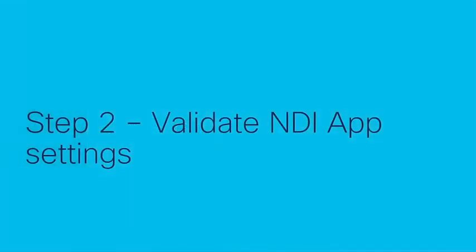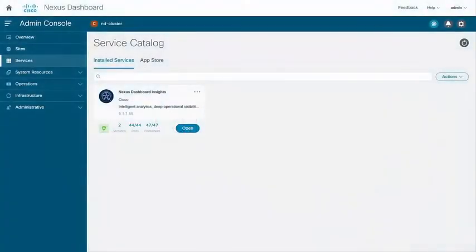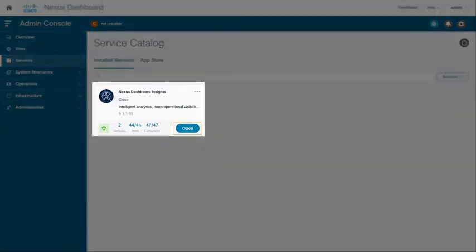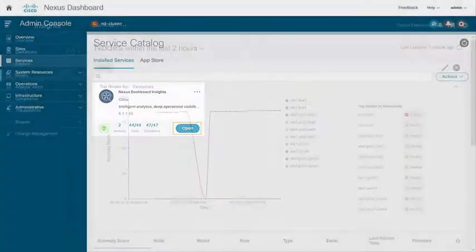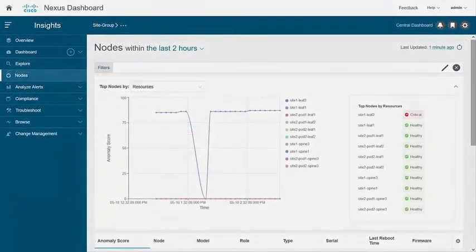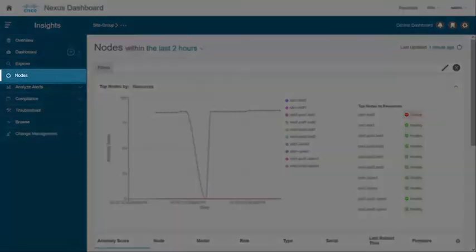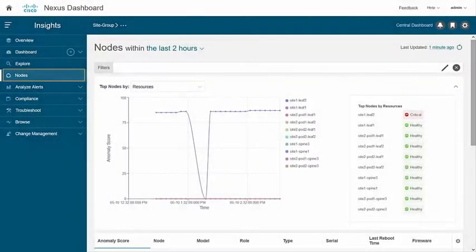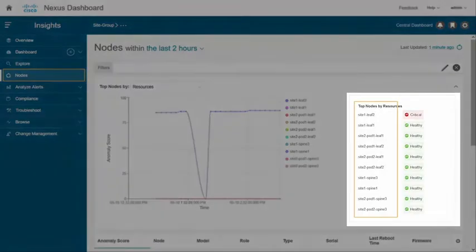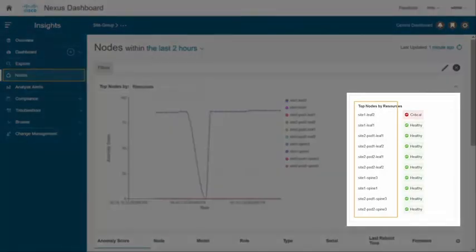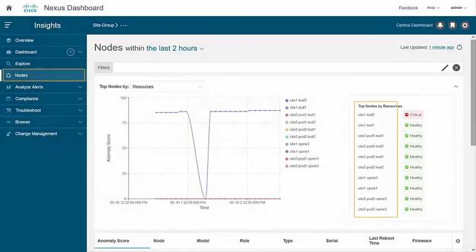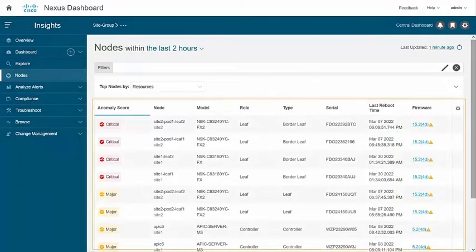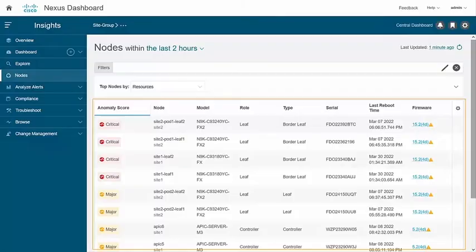After installation let's validate NDI app settings. Click to open the Nexus dashboard insights app. Inside app select nodes under the menu. On the right pane you must see all fabric nodes of the site which was added on Nexus dashboard. Once you scroll down make sure you see the nodes details populated in each row.